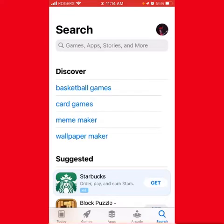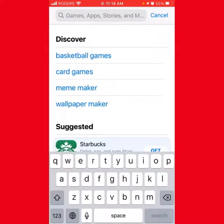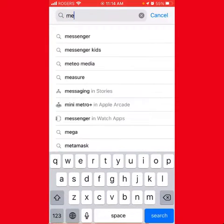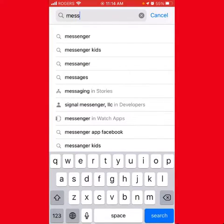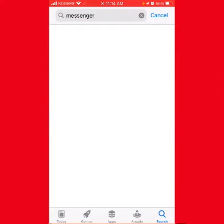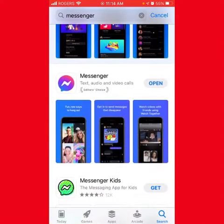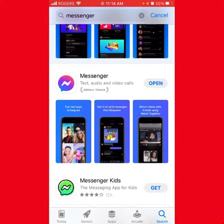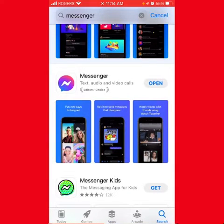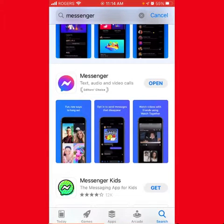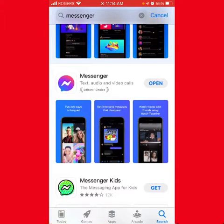I searched for Messenger, and if you see there, you can see that you have only one option—that means you can just open it, not download it. So he just deleted it from the home screen, but the app is still existing in my phone.